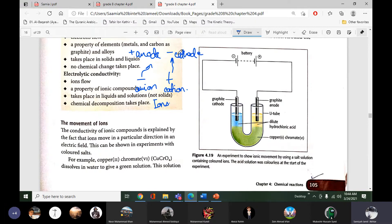We know this from grade 4 or 5 that oppositely charged ions attract each other — unlike charges attract each other. But right now in this experiment we will actually prove that oppositely charged ions are attracted towards their oppositely charged electrodes.